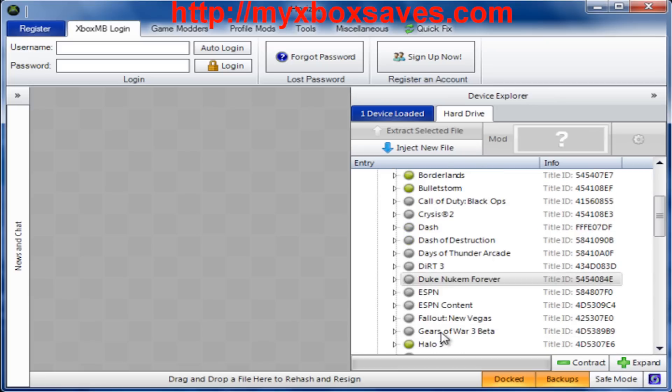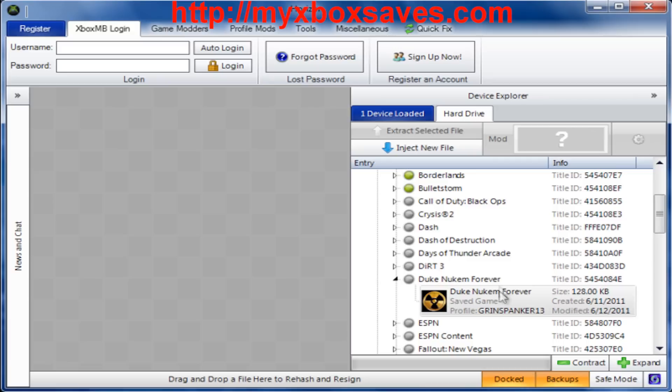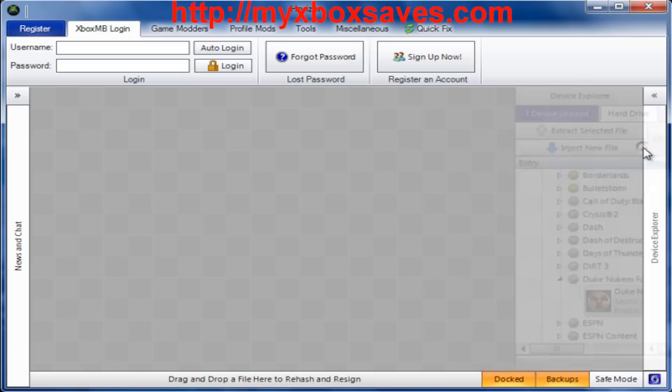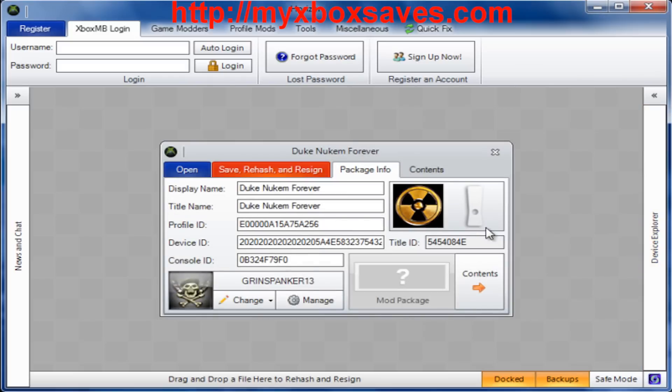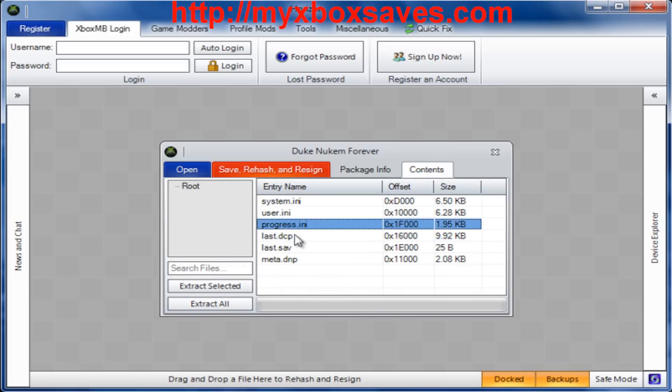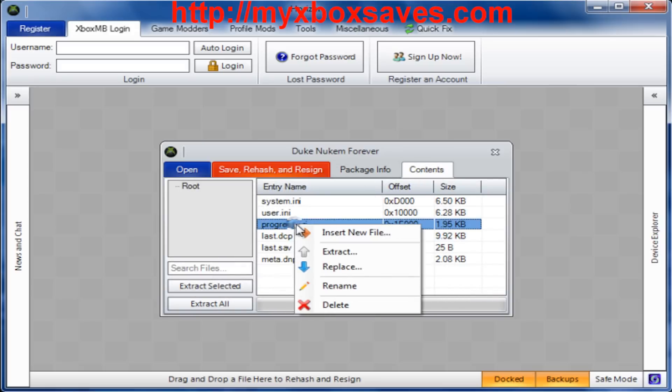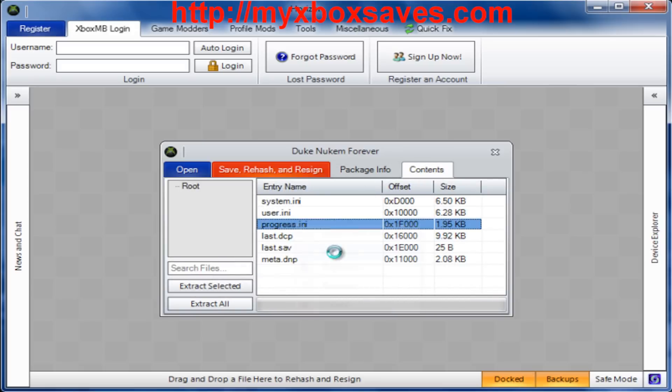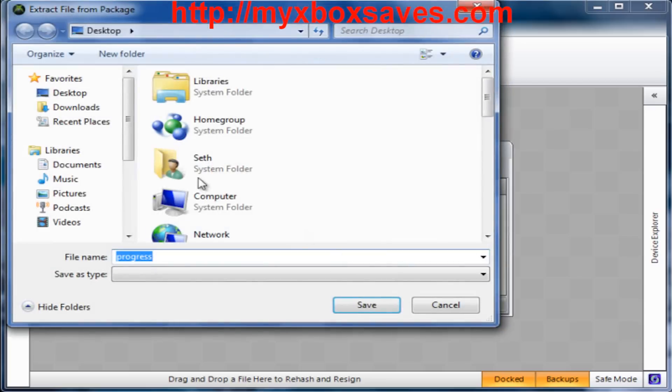Once you find it, just drop down that and you should see the game. Click on it, the save, click on it, and then you're going to want to click the little settings bar. Now you're going to want to go to contents and look for last and progress. Now you're going to want to extract both of those onto your desktop.